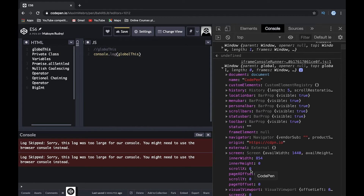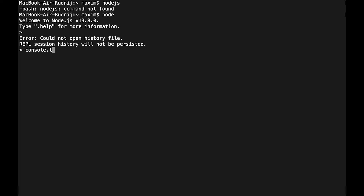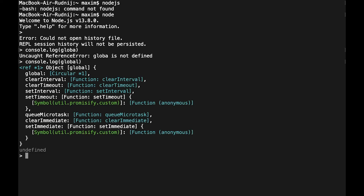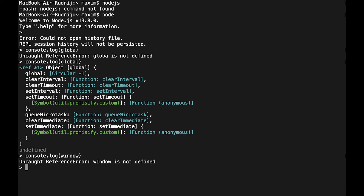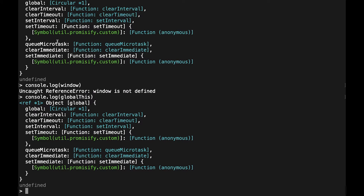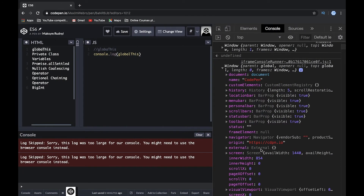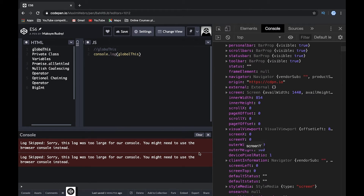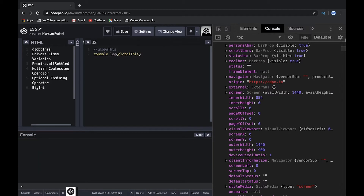globalThis is that same global object — window in the browser — but what's important is its unified behavior across environments. In Web Workers, you use the self variable. In Node.js, there is a global variable, but we have no access to window. So globalThis gives us a unified variable: it resolves to global in Node.js and to window in the browser. It's a small but very important feature.